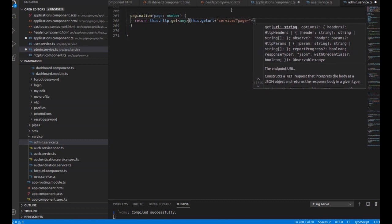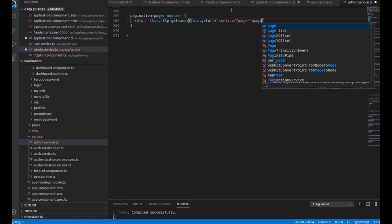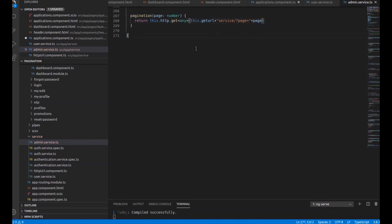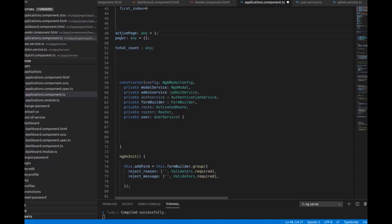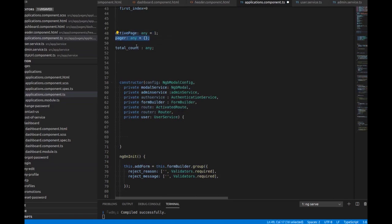We pass the page value which we are returning from the TypeScript file, appending it as a query parameter. In this way we get data from the URL.